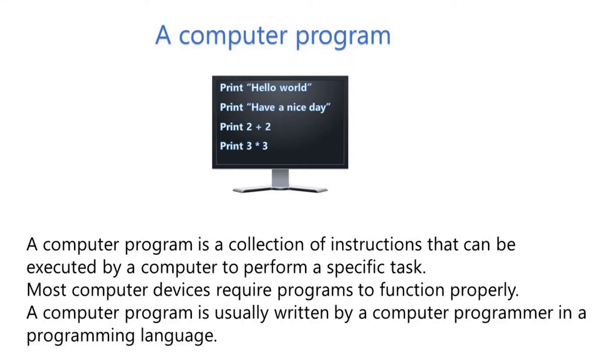A computer program is a collection of instructions that can be executed by a computer to perform a specific task. Most computer devices require programs to function properly. A computer program is usually written by a computer programmer in a programming language.